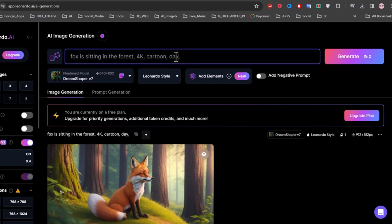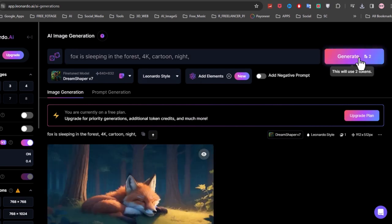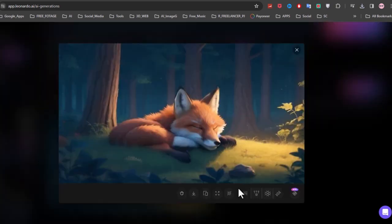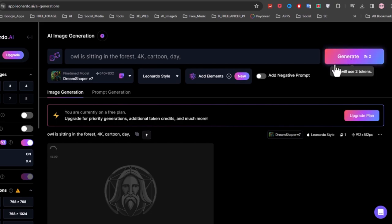Now for the second prompt we need to change just the day to the night, and sitting to sleeping. Now repeat these steps for the last 4 animals.